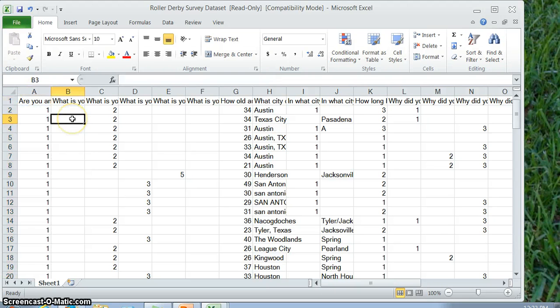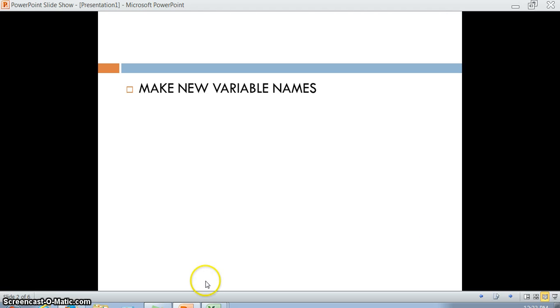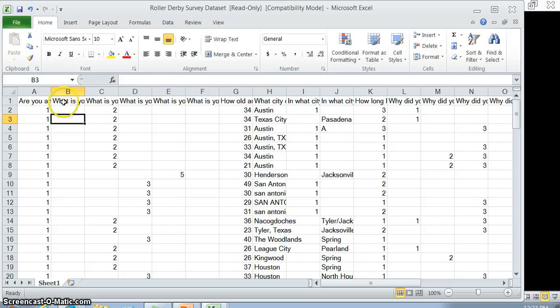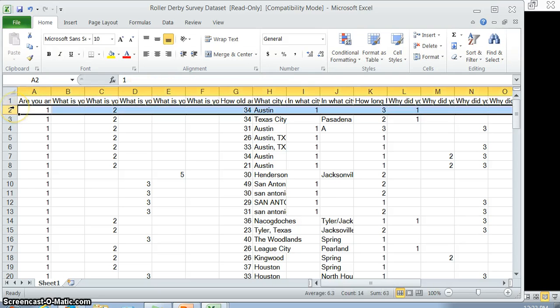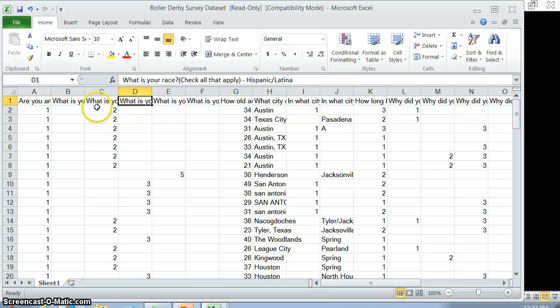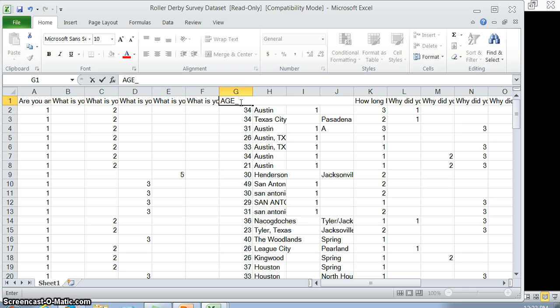The second thing we need to do is to make new variable names. At the moment we have these big long questions on the top. We want to turn these into a variable name that can be usable. Our variable names need to be short. It's easier if they're in caps. They cannot have spaces or special symbols like question marks. You can do an underscore, that usually works okay, but they have to be under eight characters.